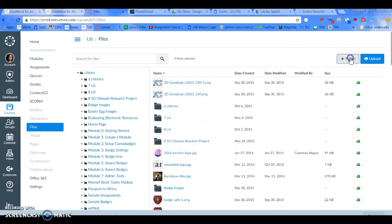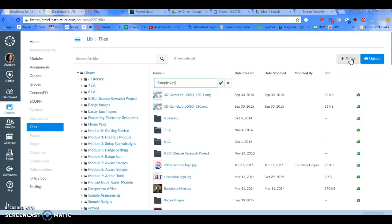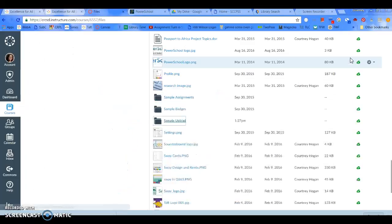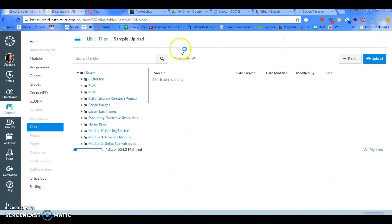I'm going to make a folder here called Sample Upload. And there is my Sample Upload folder. I'm going to click on it.